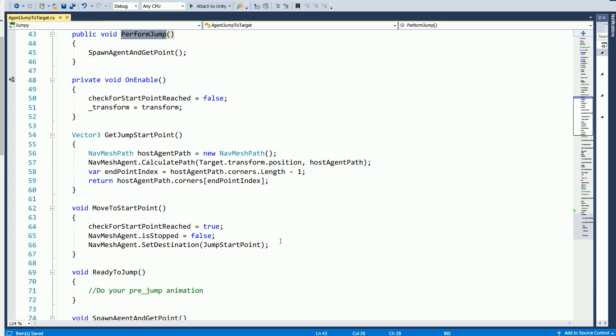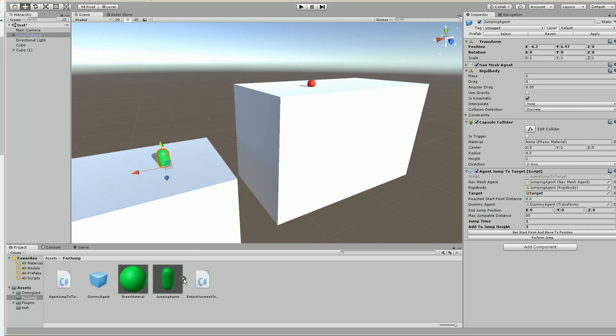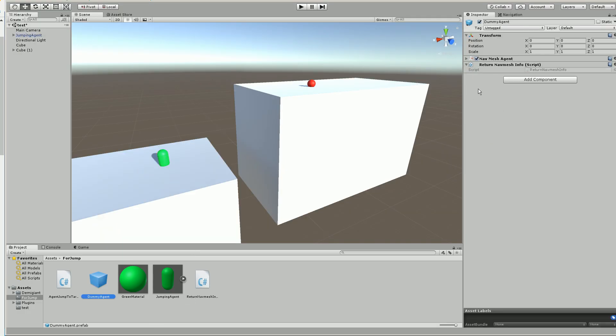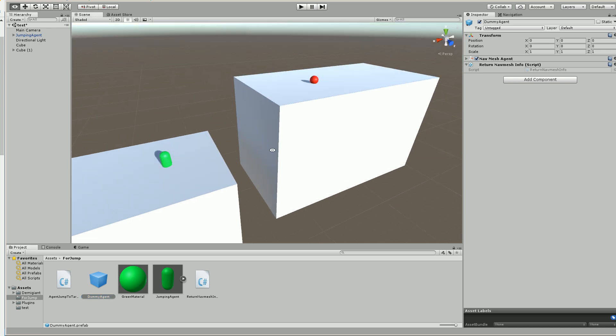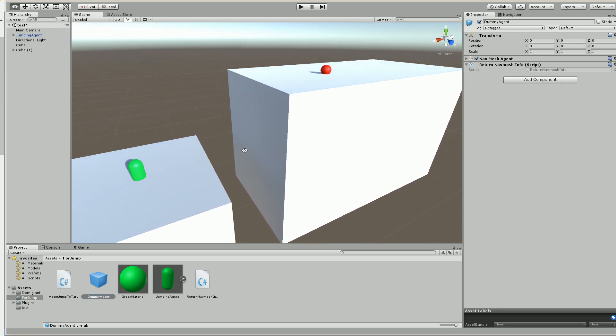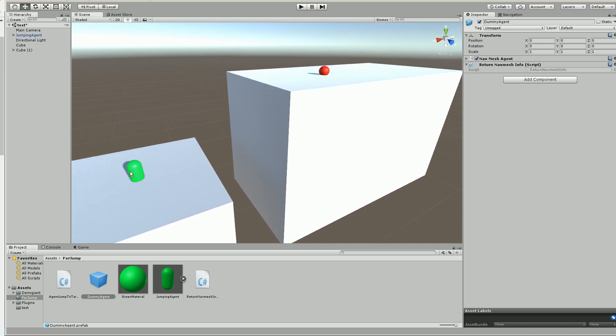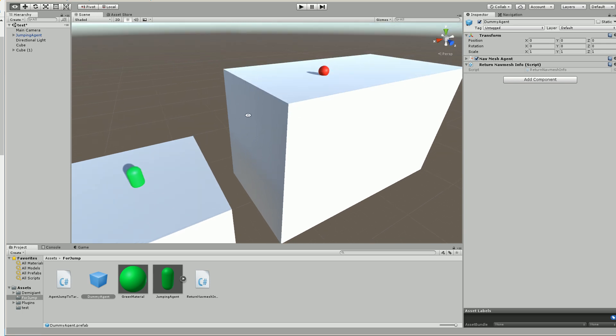And so what it's doing here, the little trick it's doing, is that you'll notice it comes with this dummy agent, which has this other script. So I'm using this thing called NavMeshPath sample path, whatever it's here in the code. But pretty much what it's doing is it's trying to see if there's a path from your agent to the target. And then it gets the last point on that path. That's the start point of your jump.